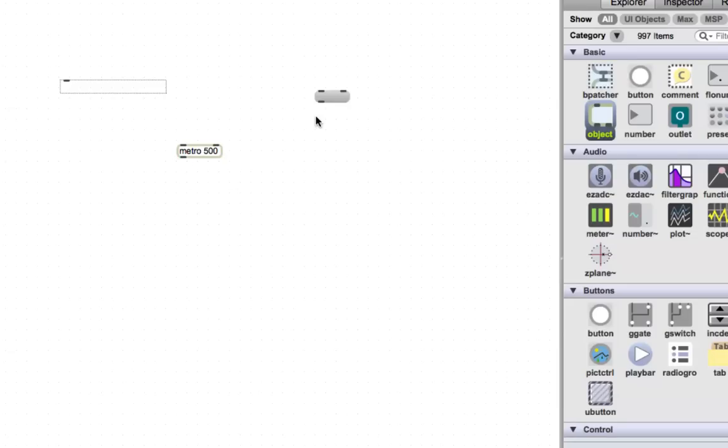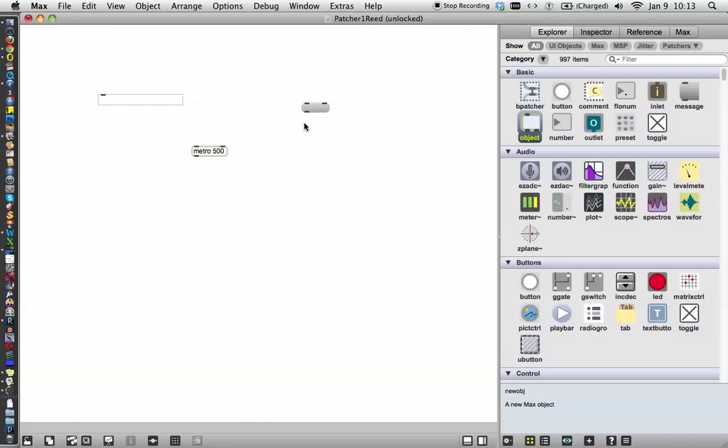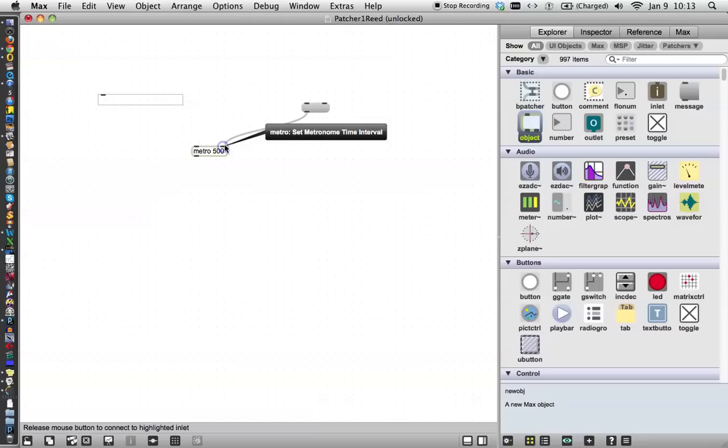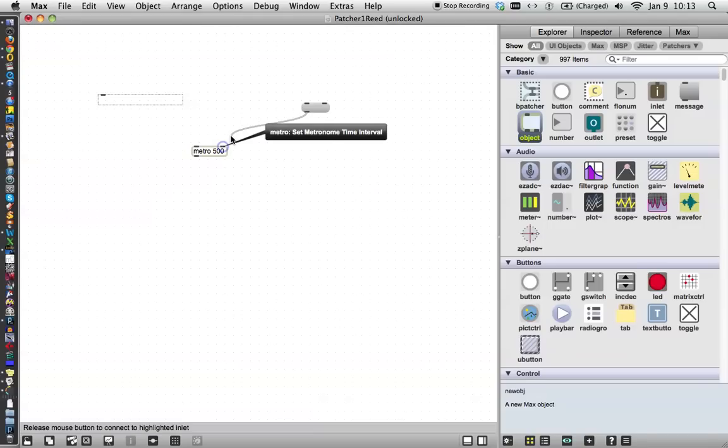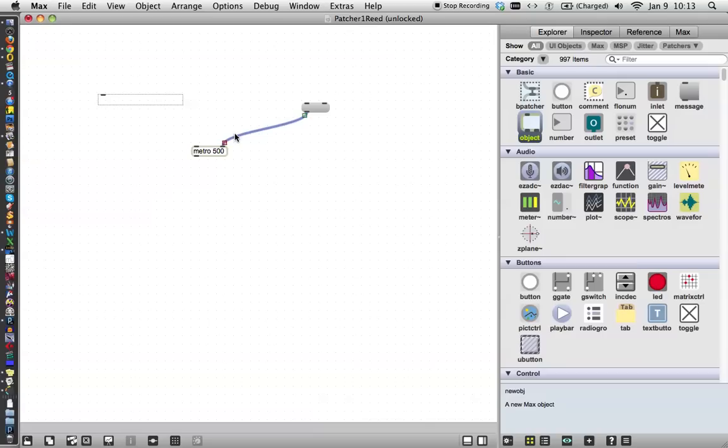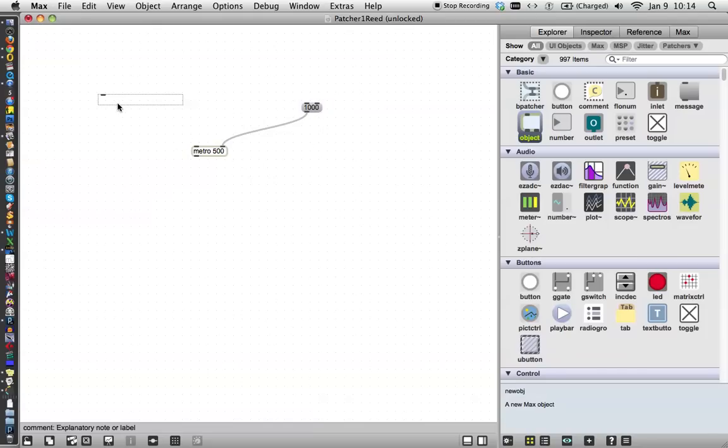So we're going to, by clicking on the outlet of this box, and then dragging over here, as soon as you see that little blue circle, that means it'll connect even if I let it go here. And then we're going to type in this box, 1,000. Now, we were talking about this as an object.